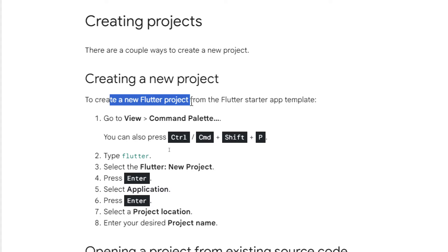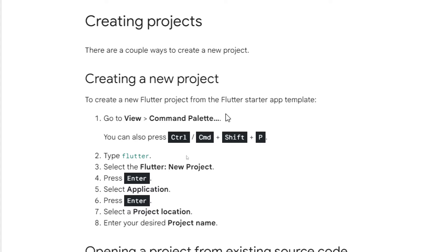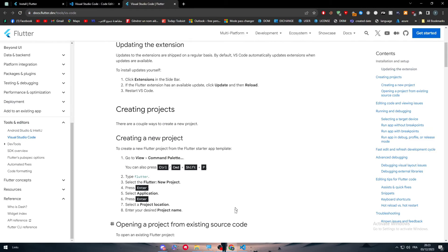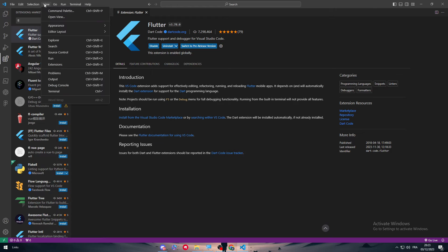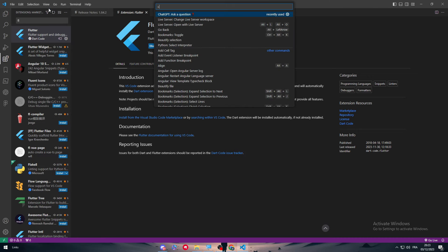To create a new Flutter project from the Flutter Starter app template, go to view, command palette and you can also click on ctrl-cmd-shift-plus-P which is very hard to get into. Simply all you need to do is go to VS Code, click on view and here you will find command palette, search for Flutter.